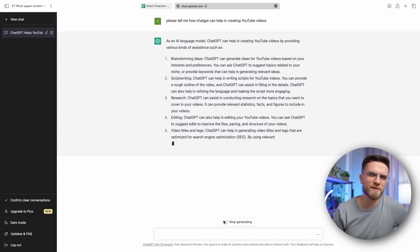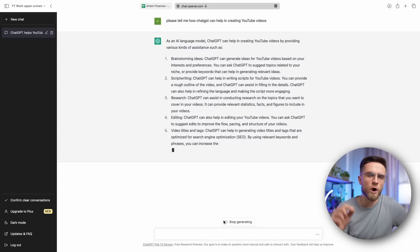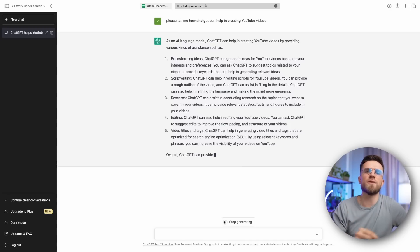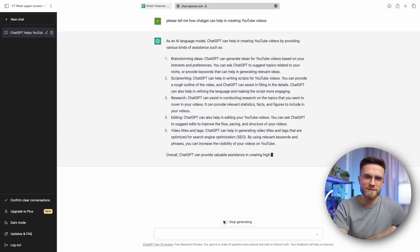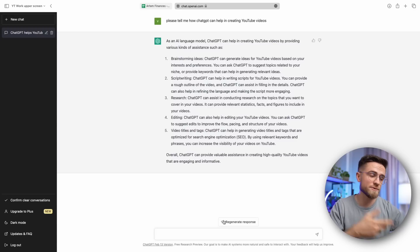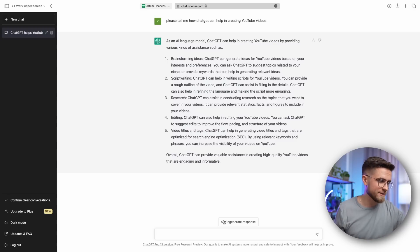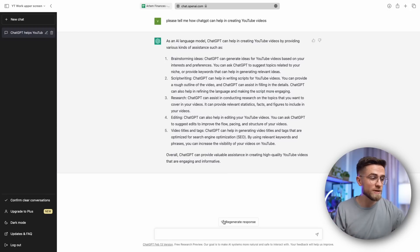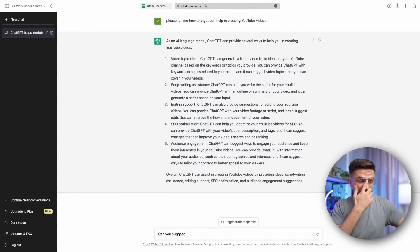Something tells me that the list is incomplete. I advise you to always regenerate the response, as the results are often better the second time around. In our case, we got a couple of extra points: research, and generating titles and descriptions. Okay, now we know what it can do. Shall we give it a try?